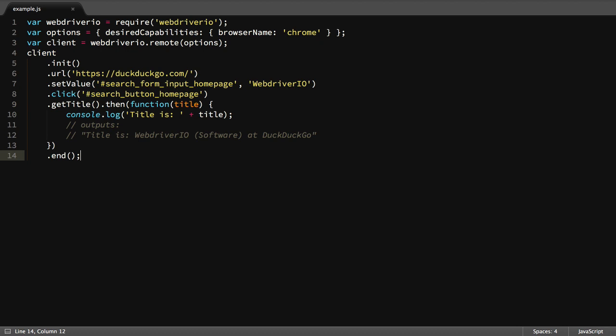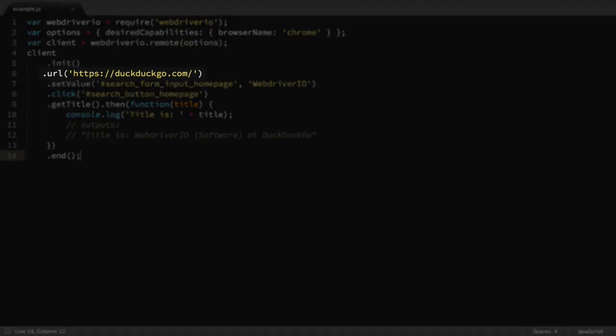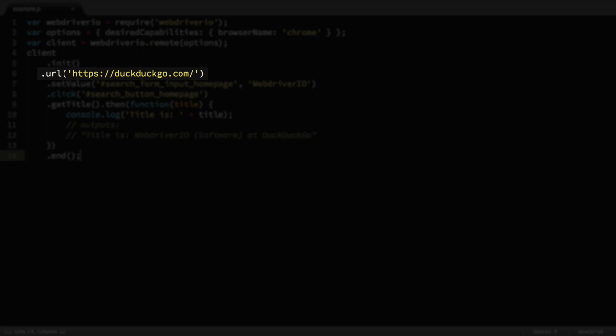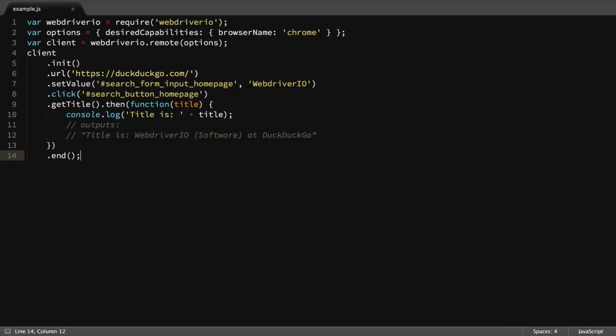The next function called is URL, which loads the website of the URL passed in. While the page loads in the browser, WebDriver.io will automatically wait before executing the next action.